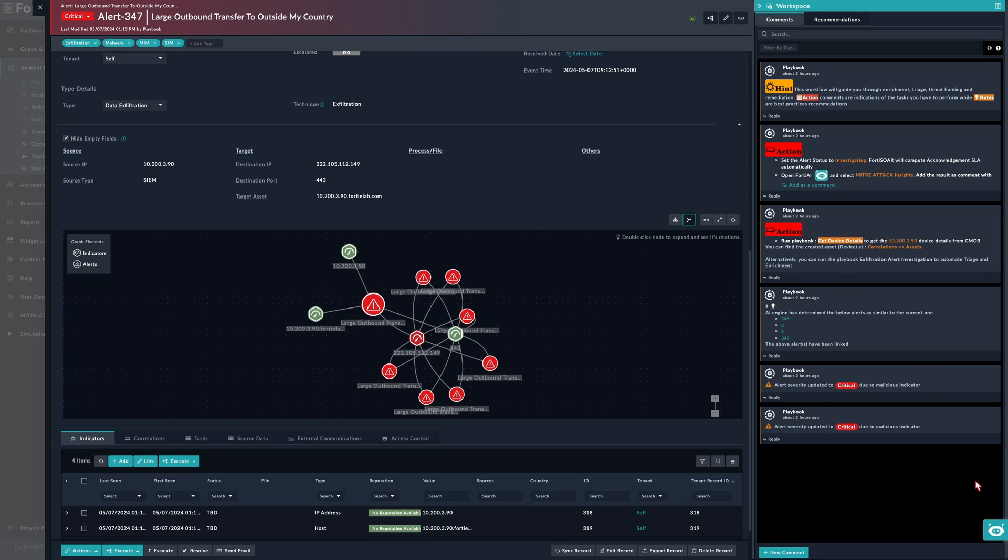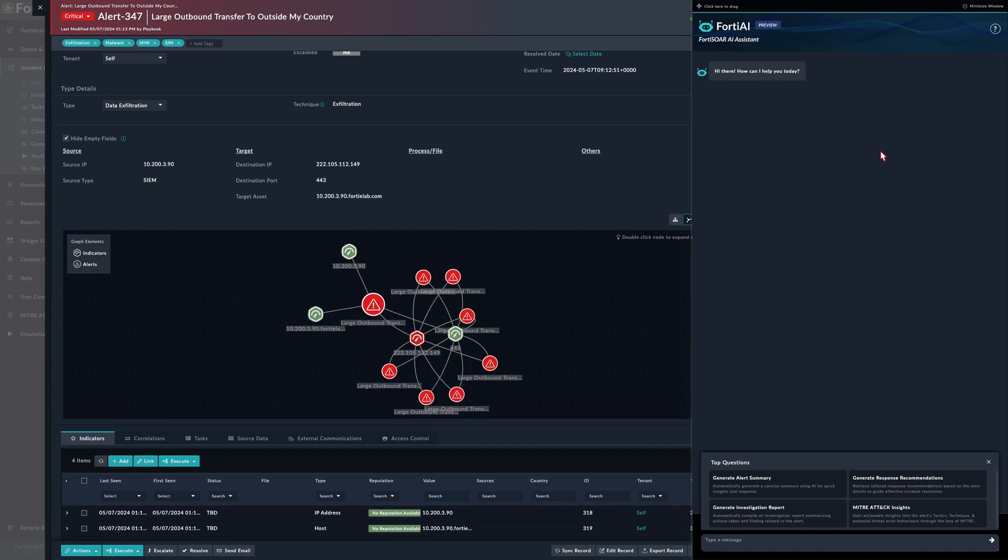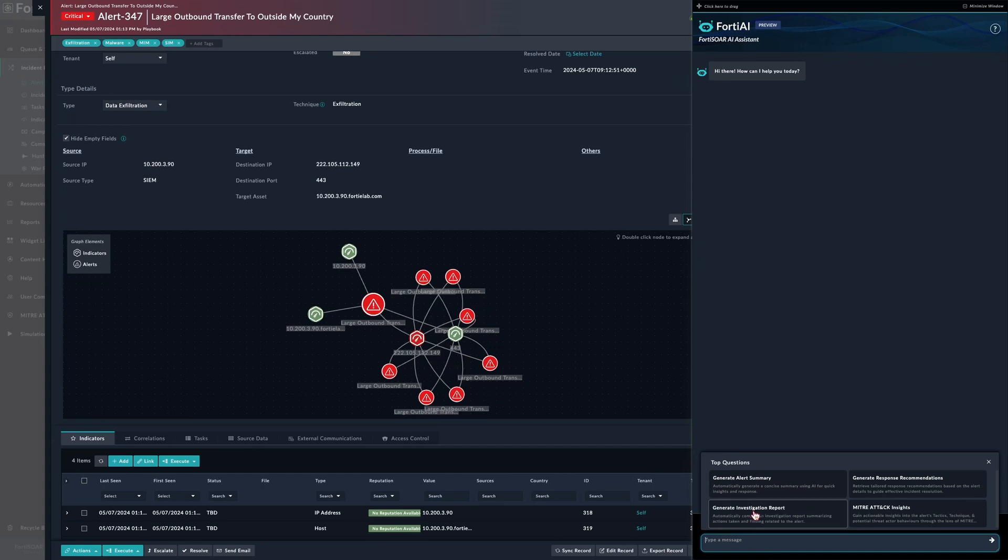FortiAI assistant has this main widget through which the analyst can interact with the Gen AI. The analyst can ask any sort of questions right here, and we have the top questions accessible through single click right from here.